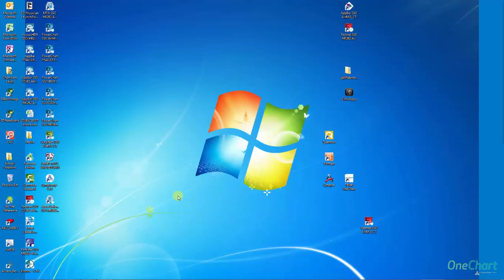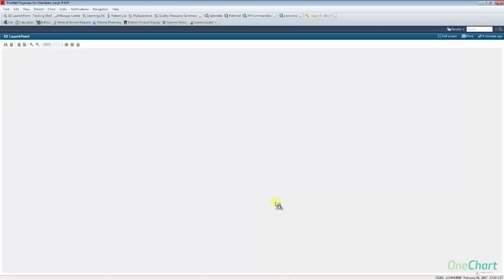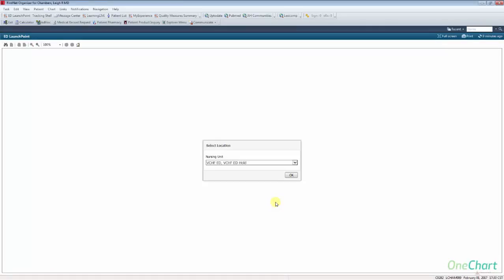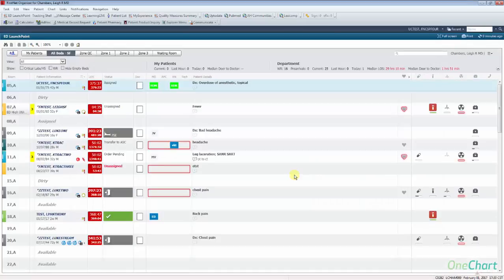To begin using ED LaunchPoint, locate the FirstNet icon on your desktop and double-click. The first time logging into FirstNet with ED LaunchPoint, you will be asked which campus to view. Select from the drop-down menu and select OK. It is important to remember that ED LaunchPoint will open to the last campus being viewed when returning for your next shift.